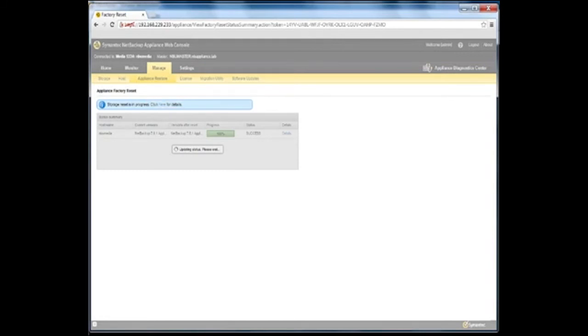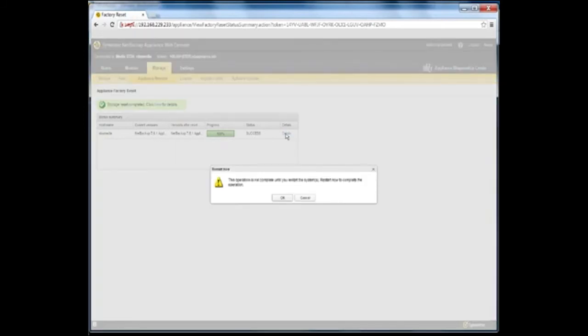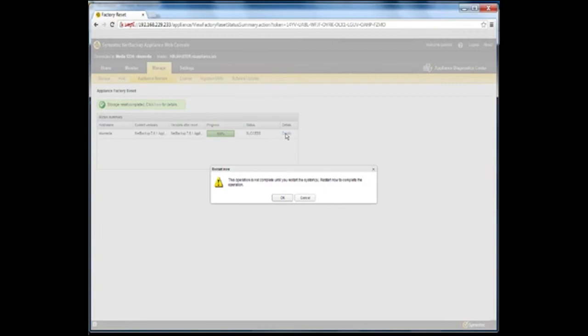After the storage reset operation completes, the appliance must be restarted. If you choose to automatically restart the appliance after the reset completes, a restart in progress pop-up appears.